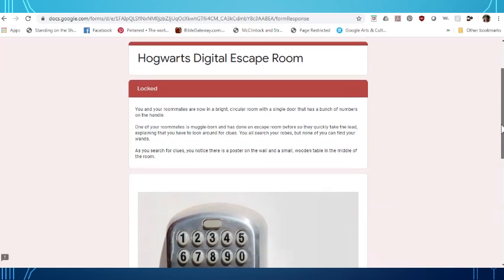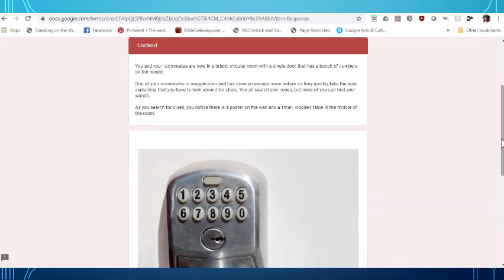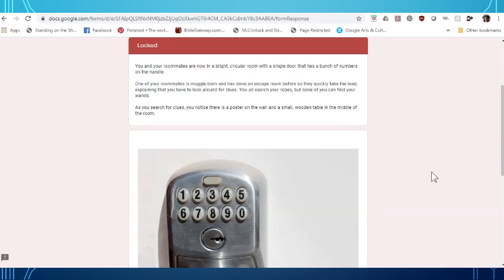You and your roommates are now in a pretty circular room with a single door that has a bunch of numbers on the handle. One of your roommates is muggle-born and has done an escape room before so they quickly take the lead explaining that you have to look around for clues. You all search your robes but none of you can find your wands. As you search for clues you notice there is a poster on the wall and a small wooden table in the middle of the room.